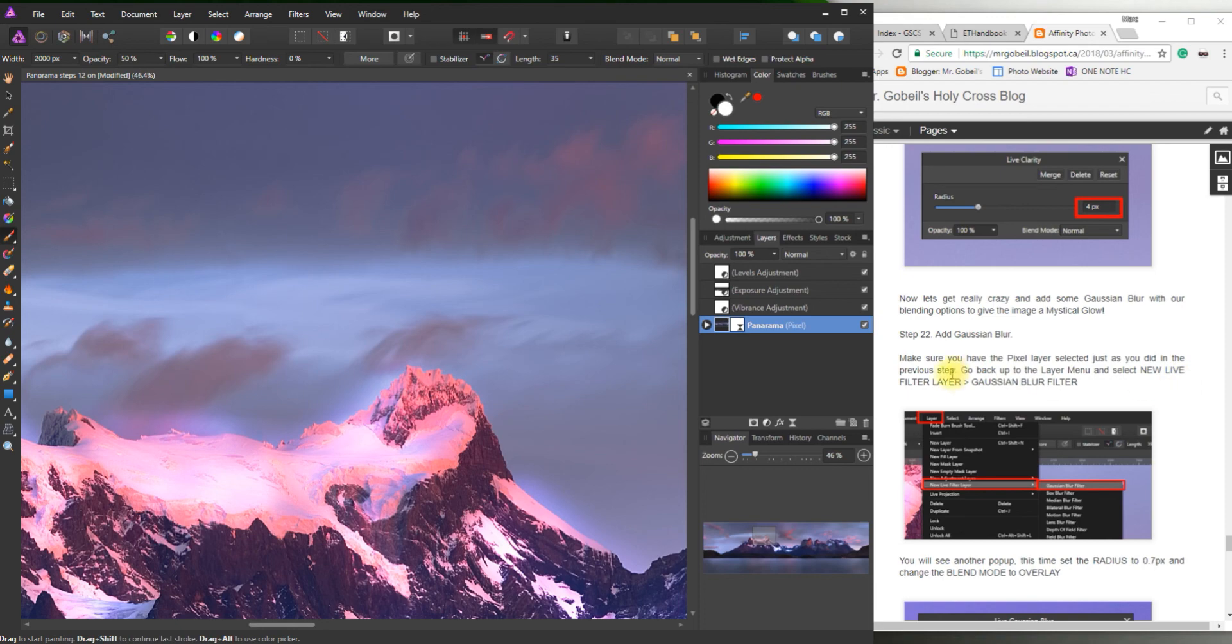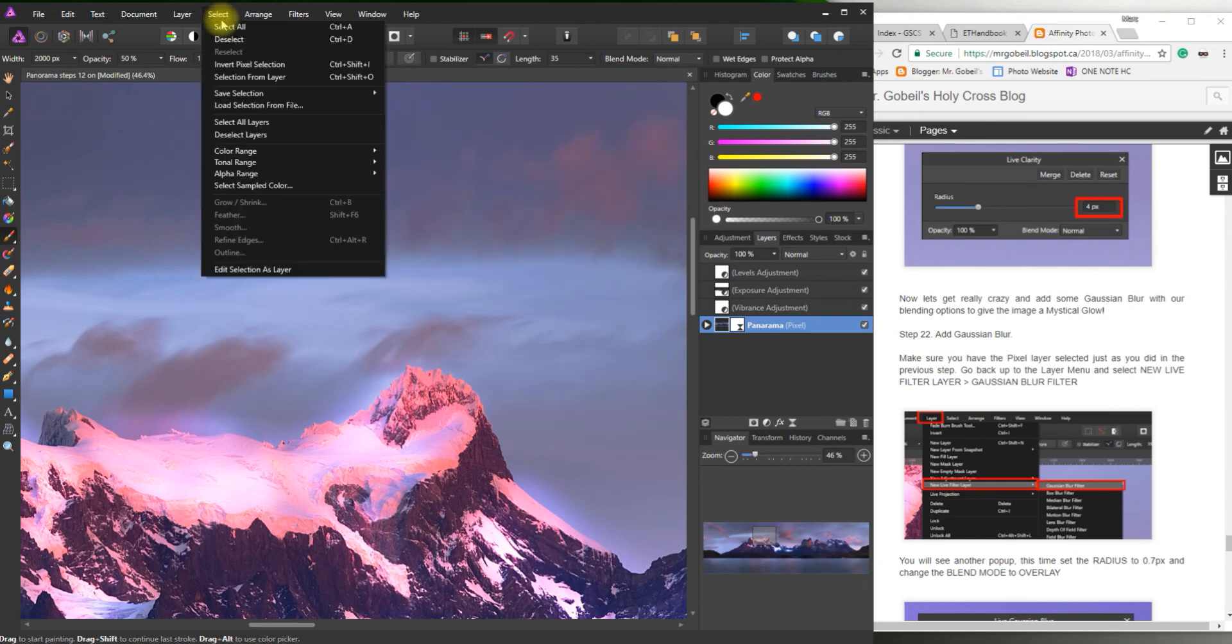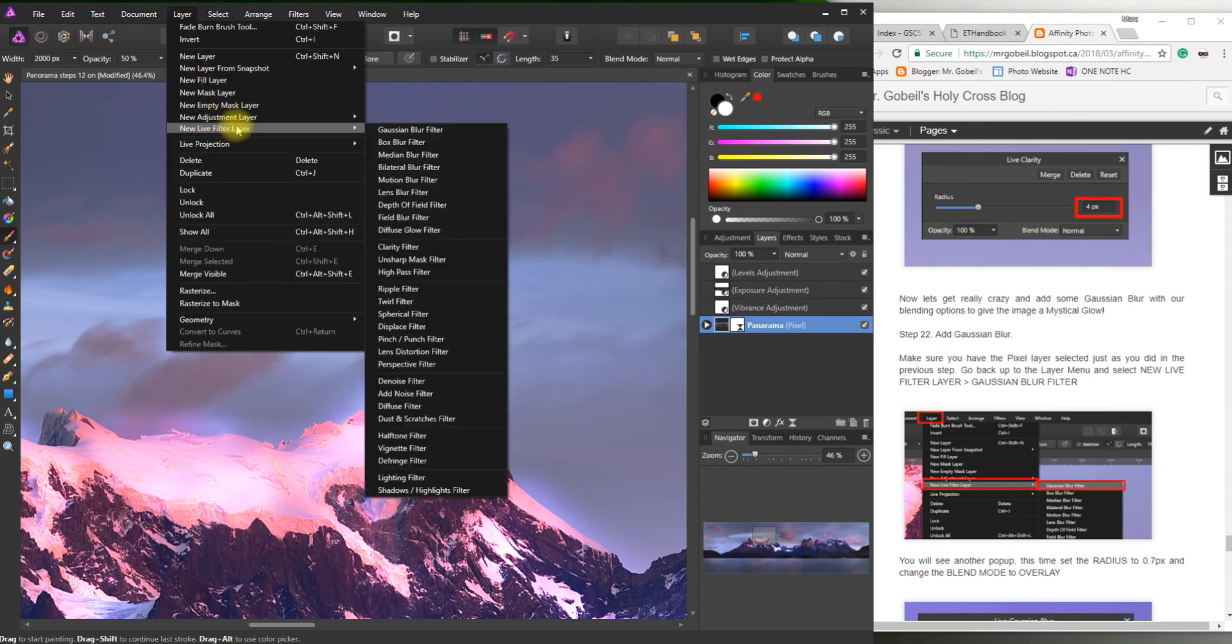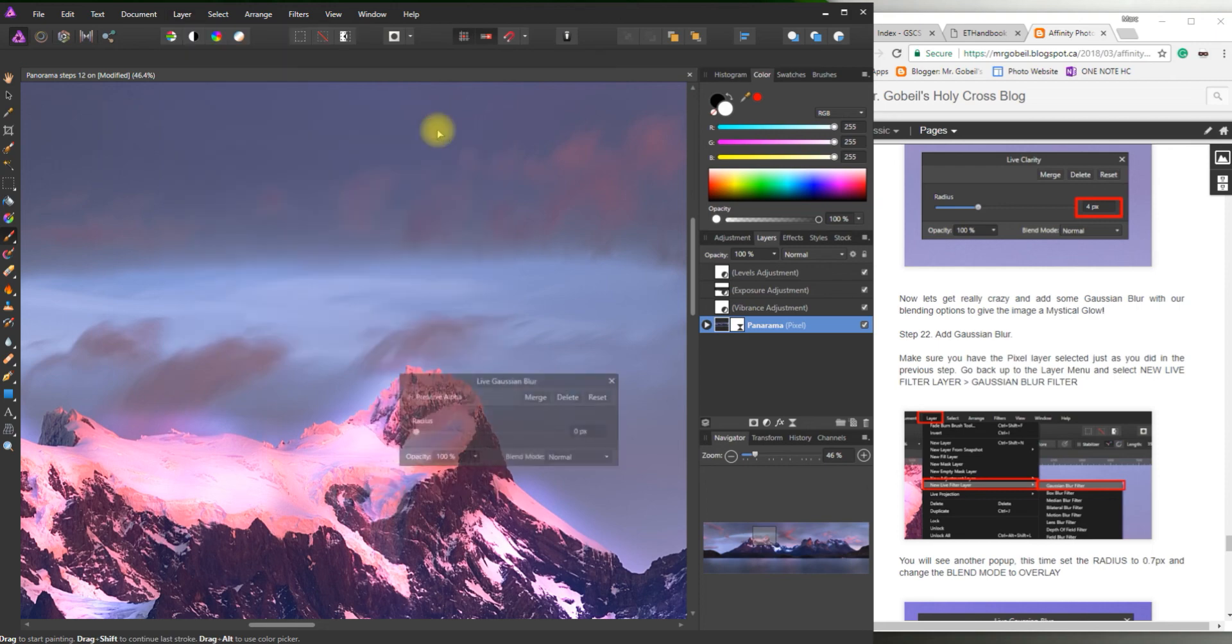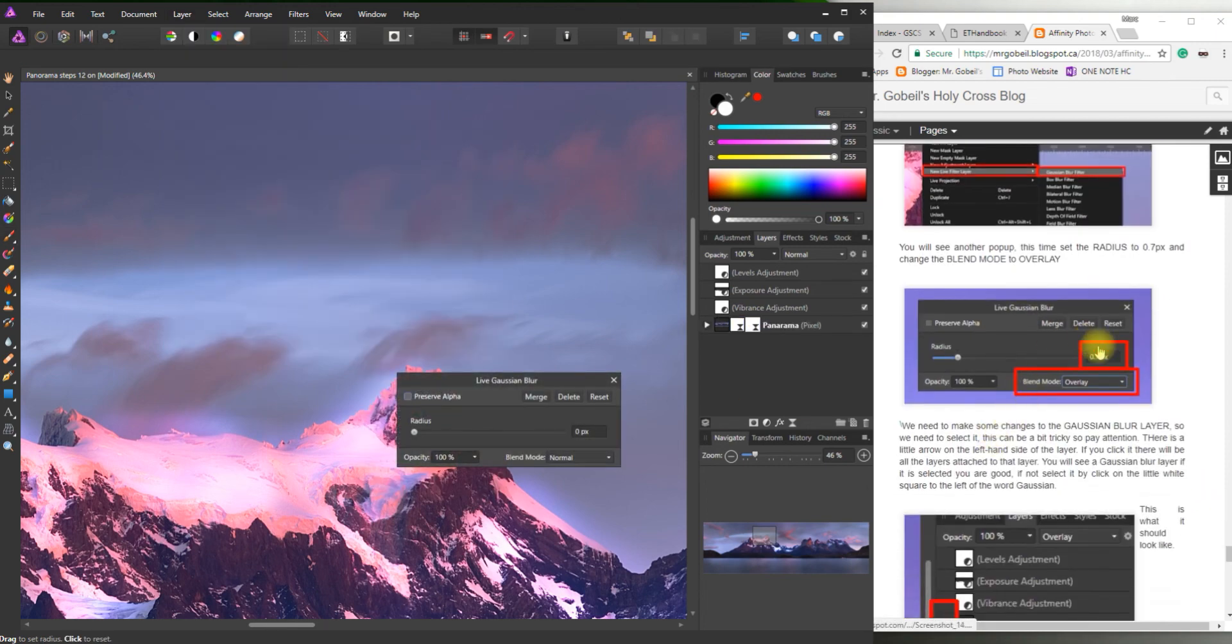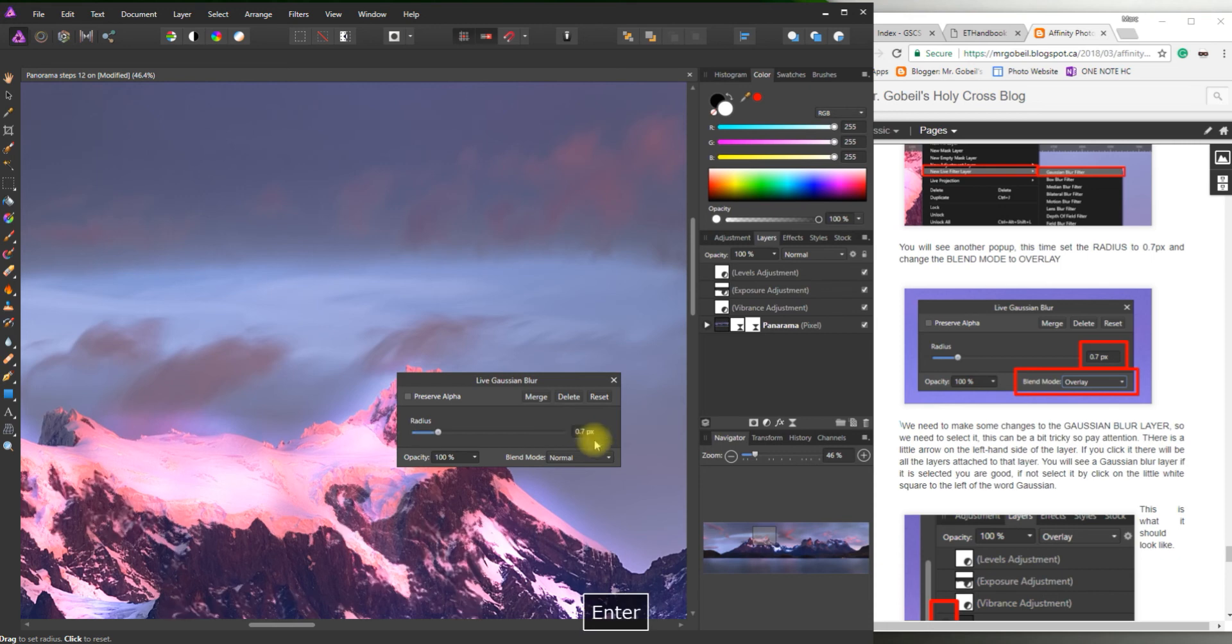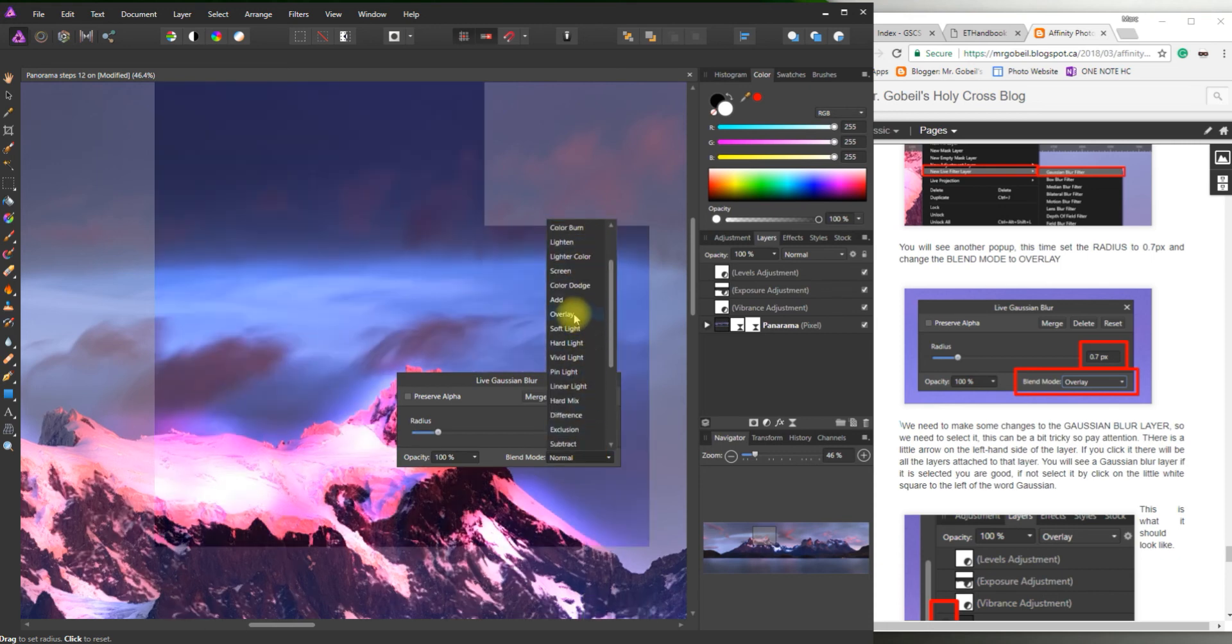And then go back up to layer menu. Select new live layer. Gaussian blur filter. So layer. New live filter layer. Gaussian blur filter. Right there at the top. Another pop up. 0.7. And we want to change that to overlay. 0.7. Enter. Blending mode. Overlay.